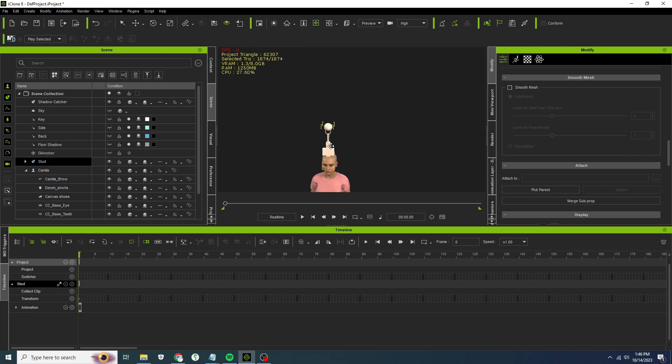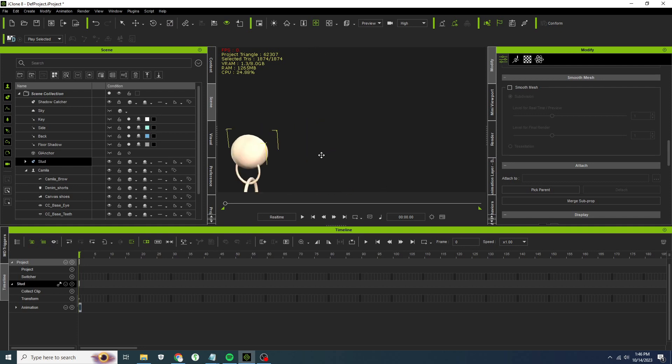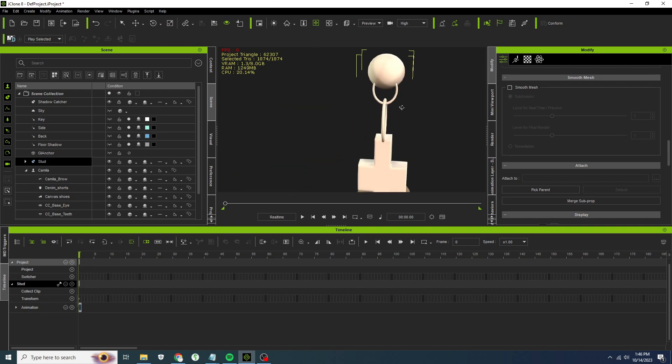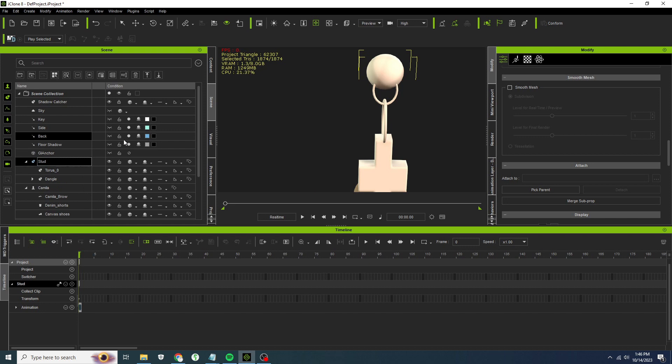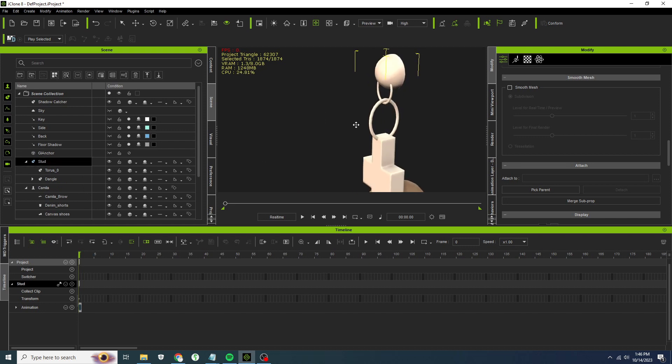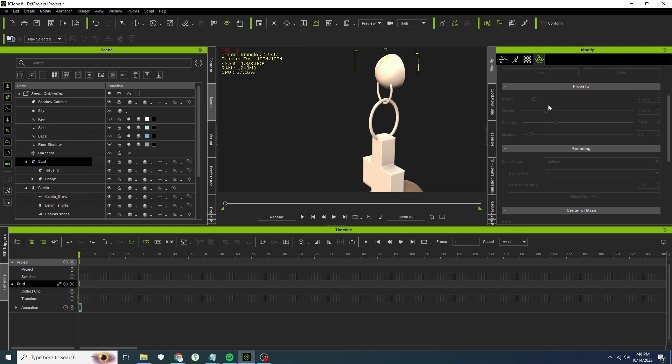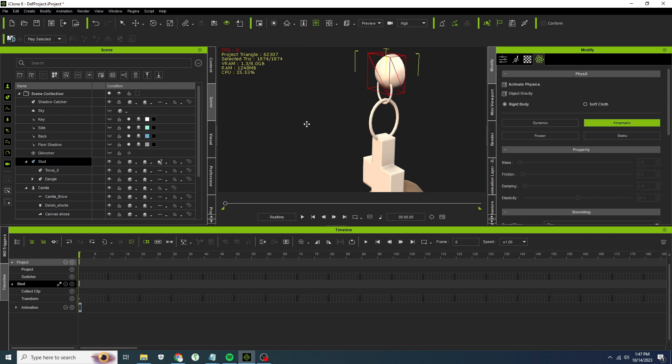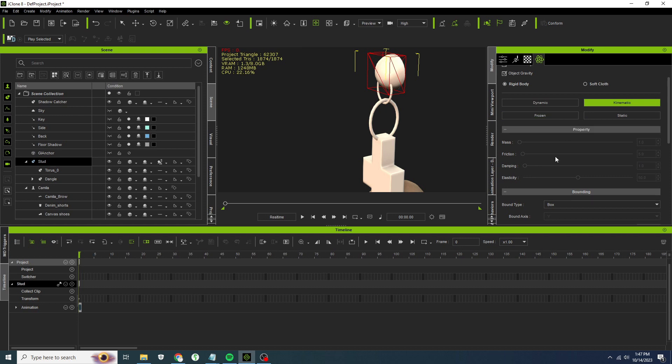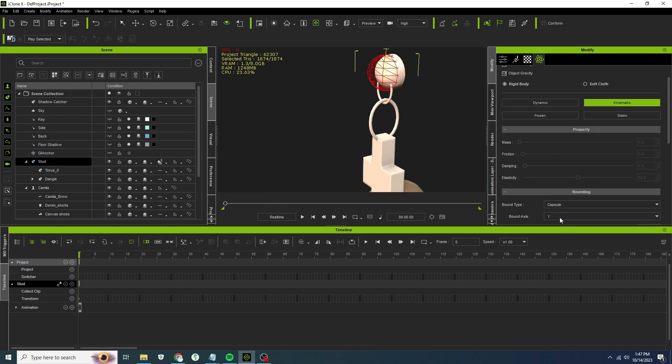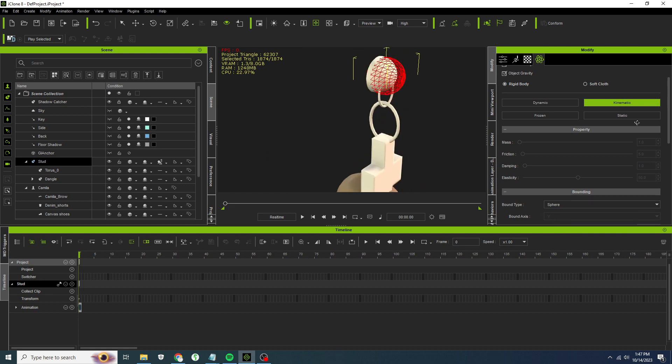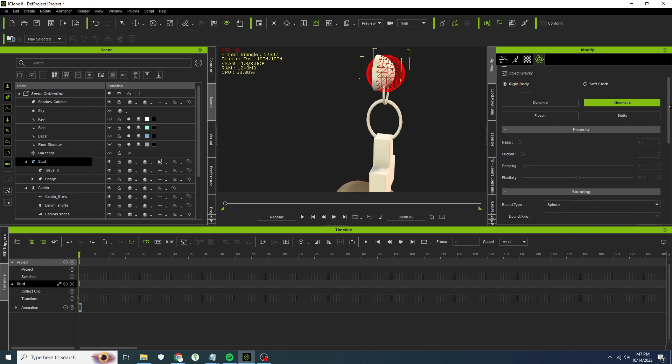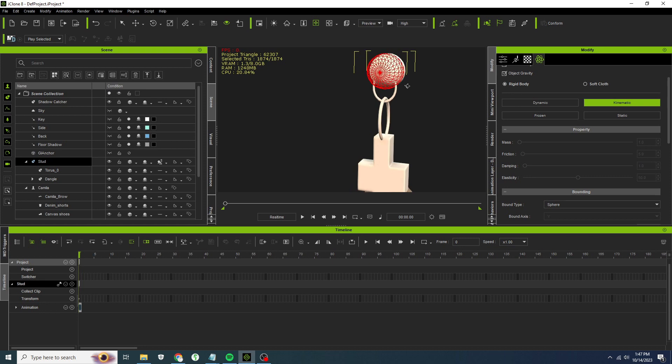One issue I've had is when I shrink it down too far, the point to point is very large and you have to size it up later. So let's go ahead and add our physics and our point to point right now. The stud, like I said, is going to have kinematic physics, and let's give it bounding of the sphere. That'll be fine for me for now.